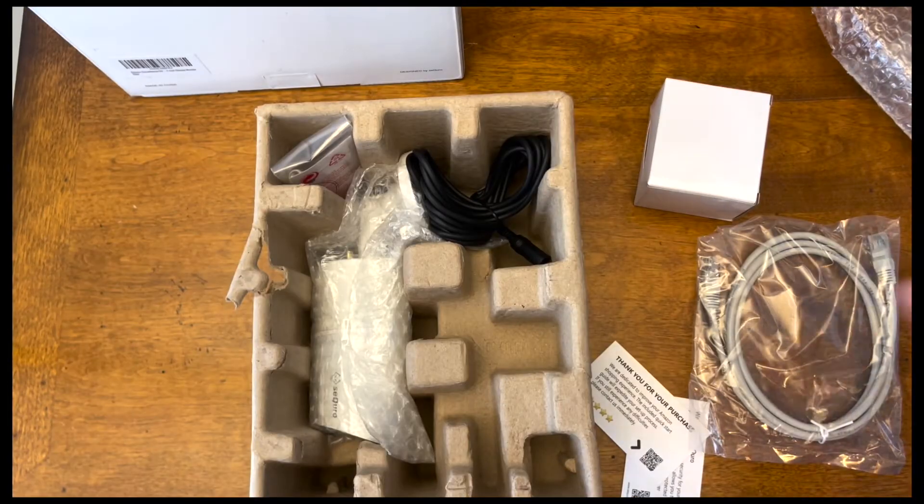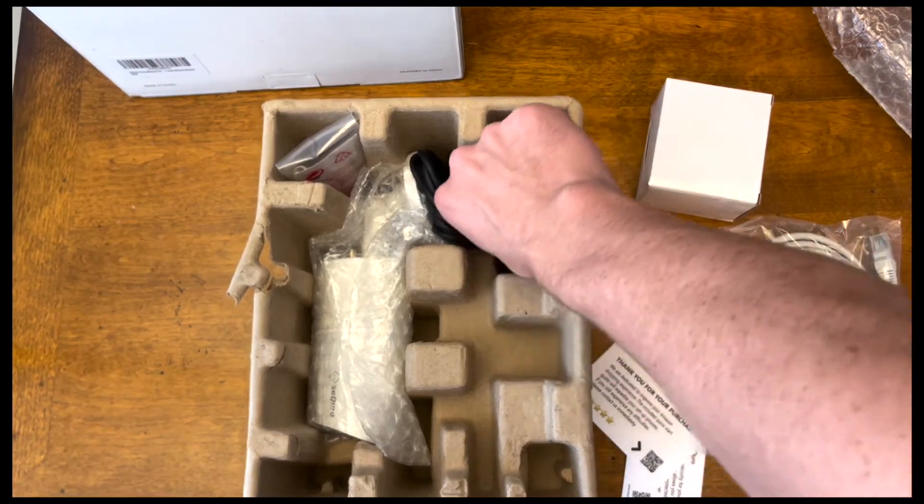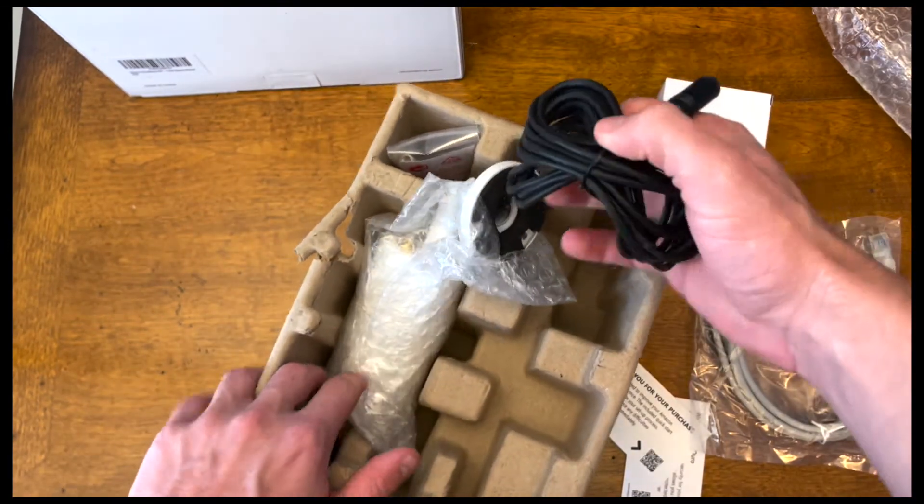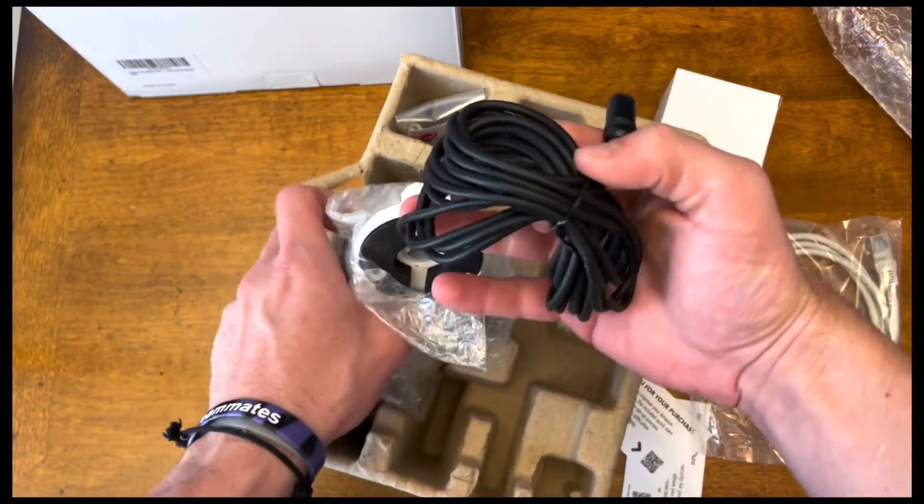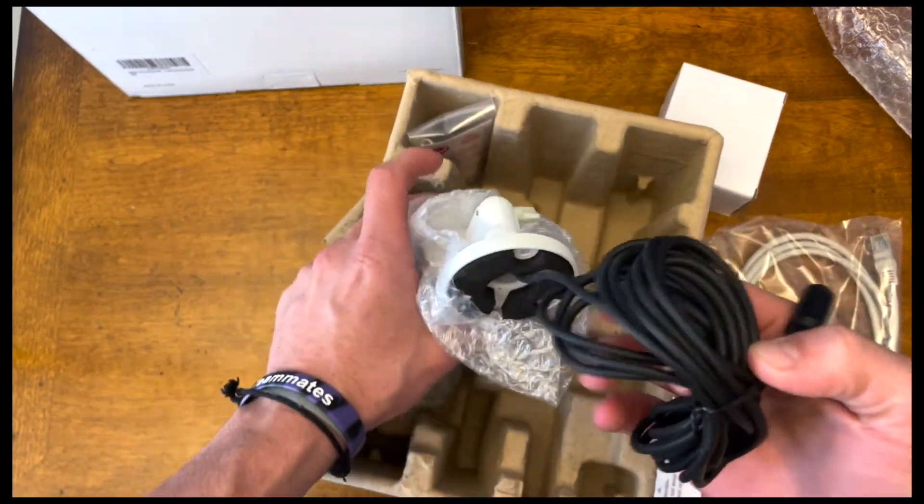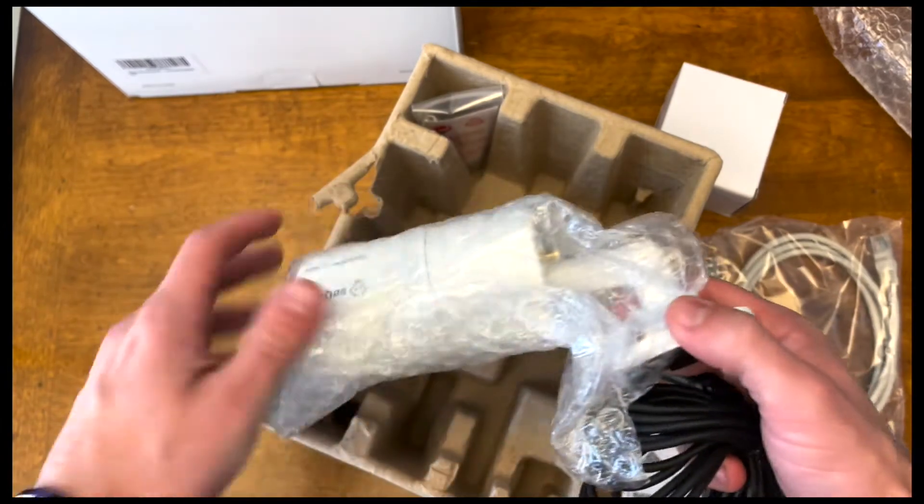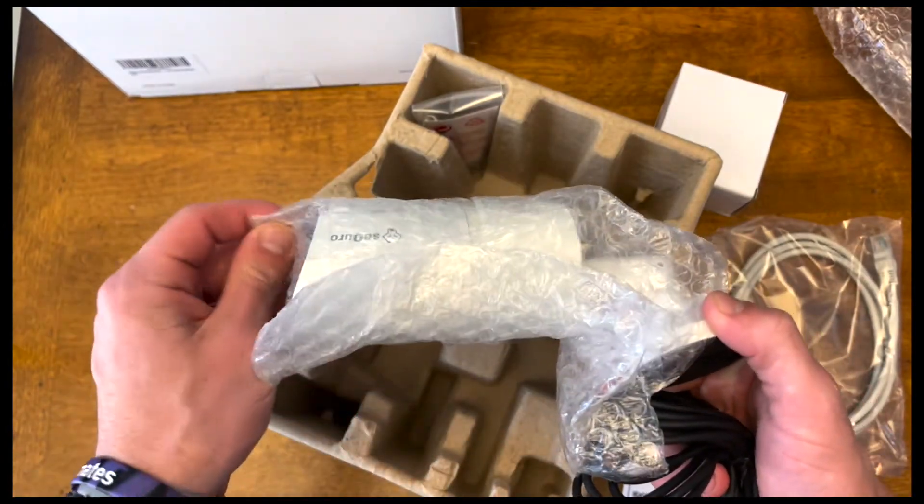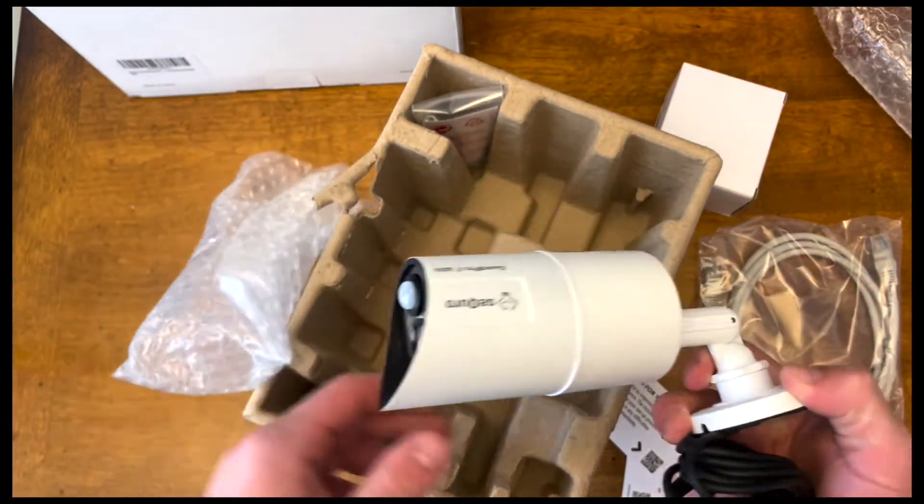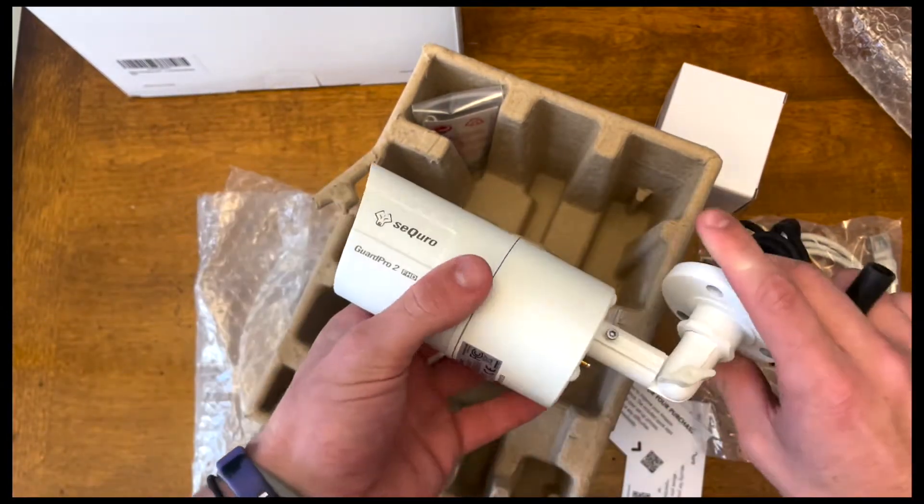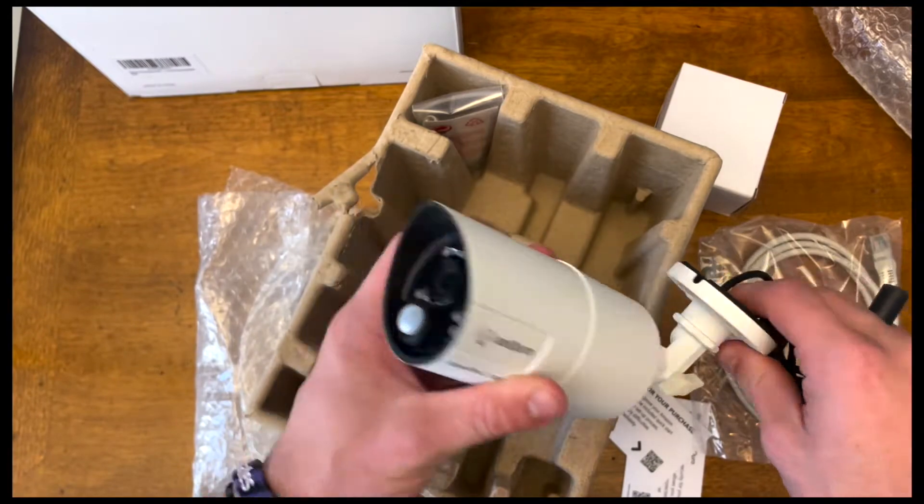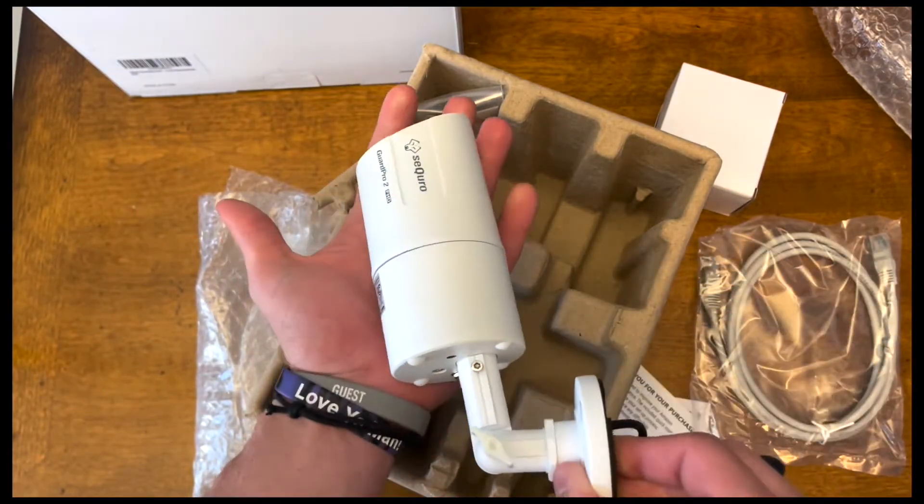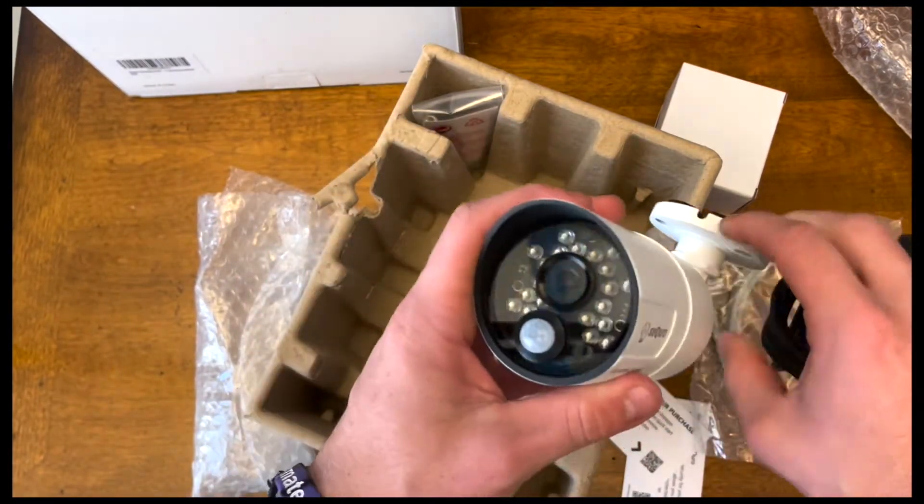So continuing the unboxing. This looks like one of the cords here that's already attached to the security camera that it comes with. Taking this out of the bubble wrap. The camera looks pretty sleek. It's not that big, probably the size of my hand.